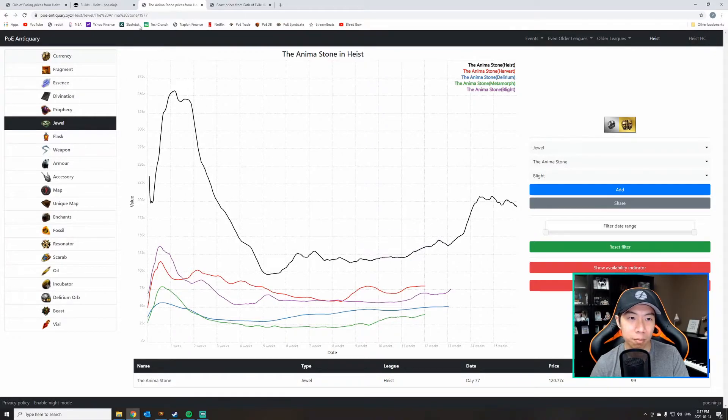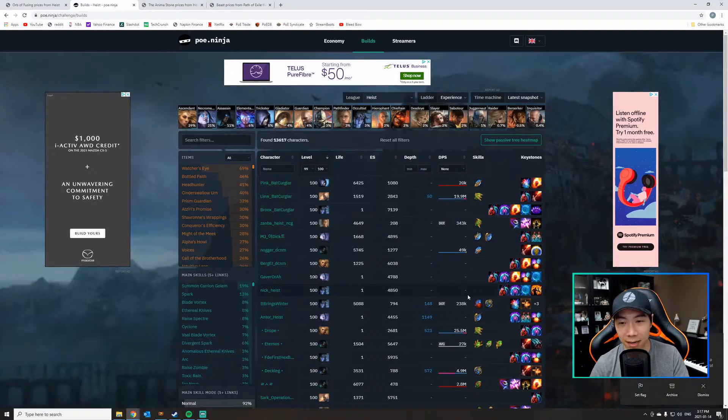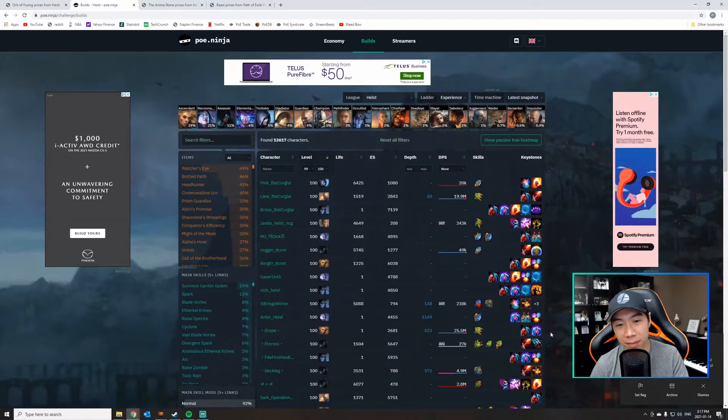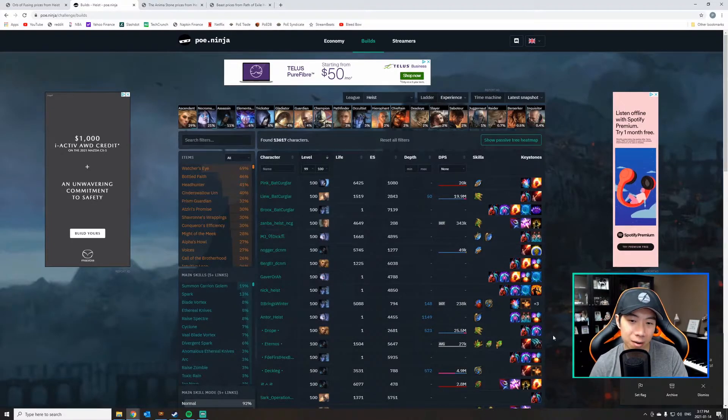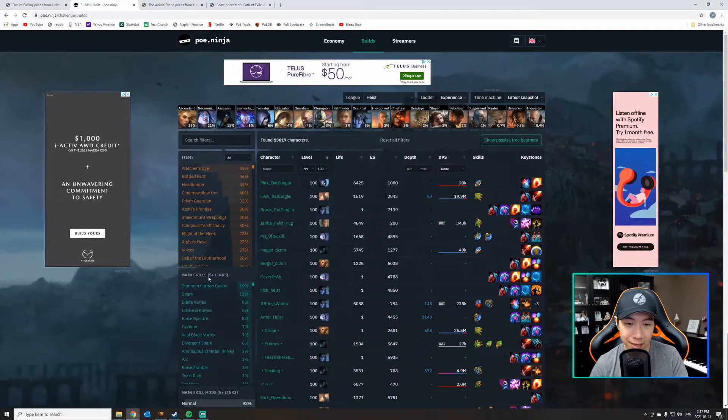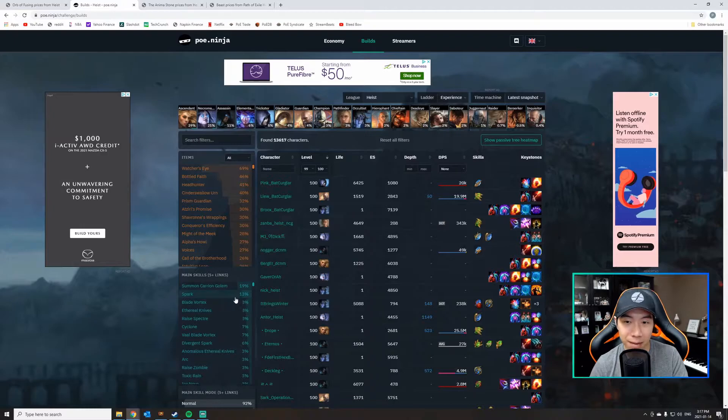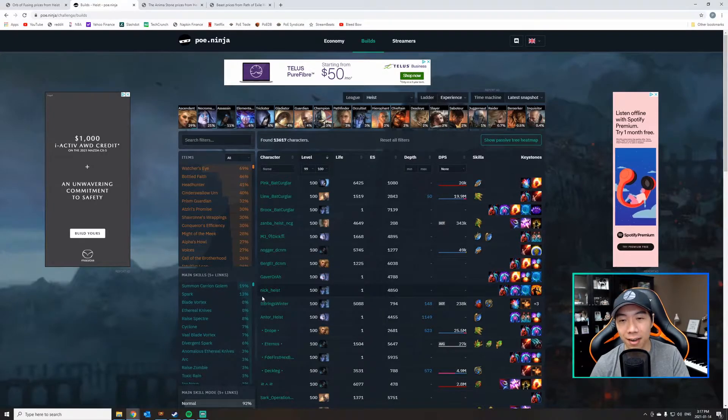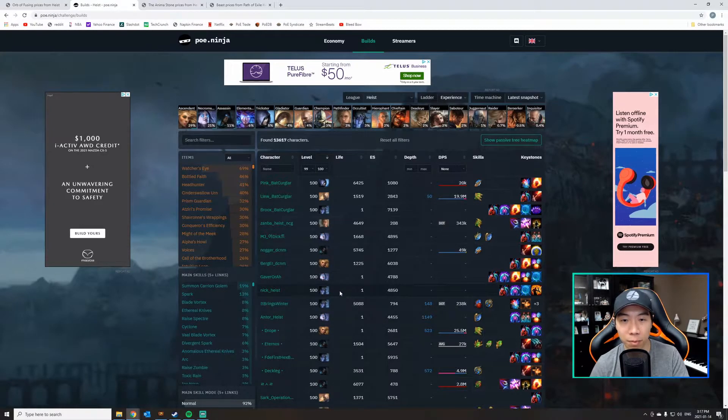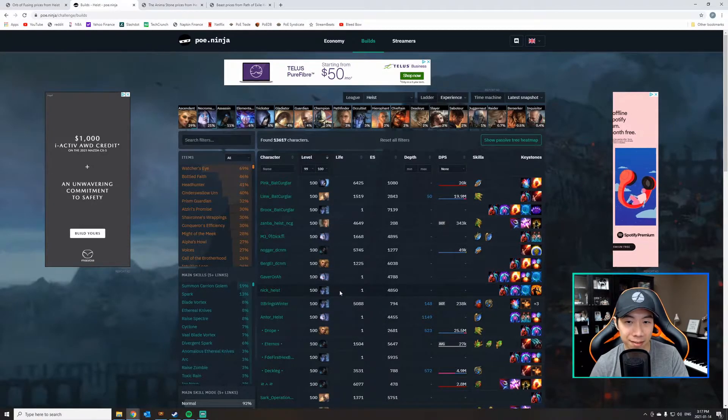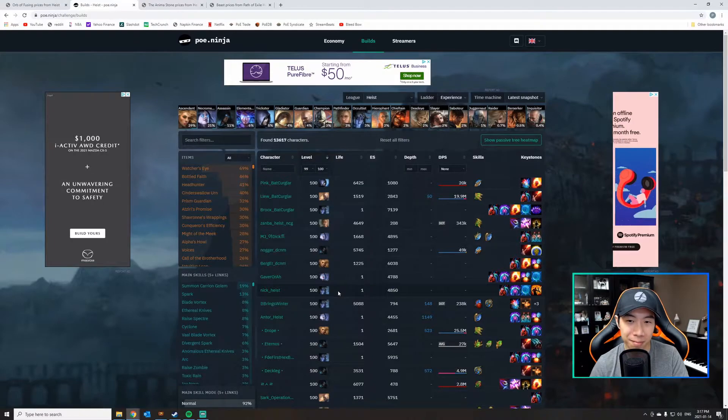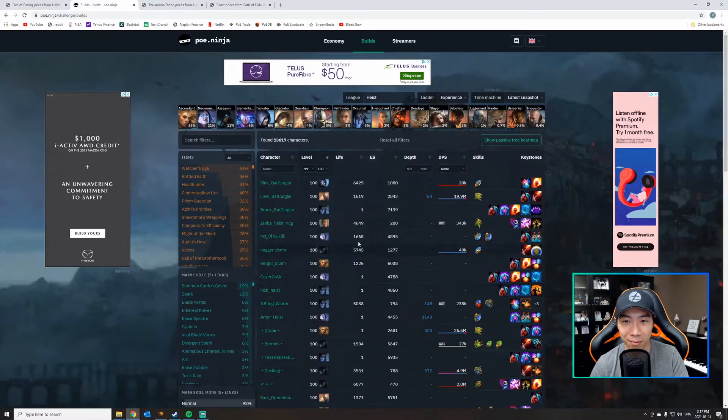So my currency tip to you is check out the builds that people are playing, figure out what's meta by looking at what skills are popular, and start to pay attention to the items that are important to those builds and put those on the market instead of the other ones.